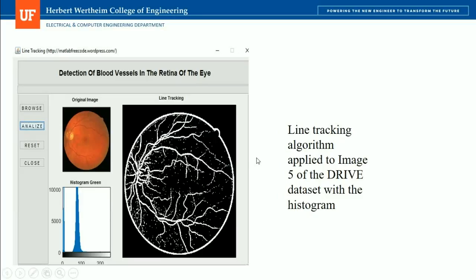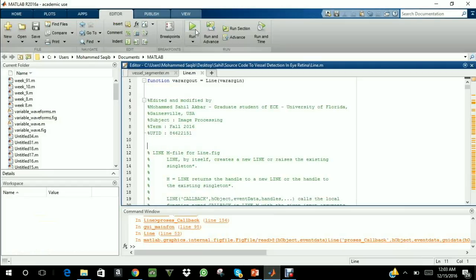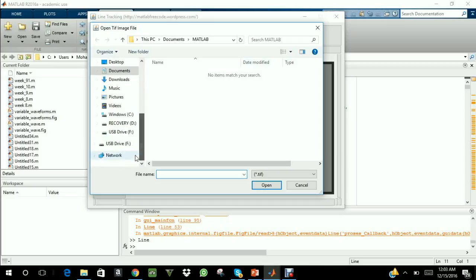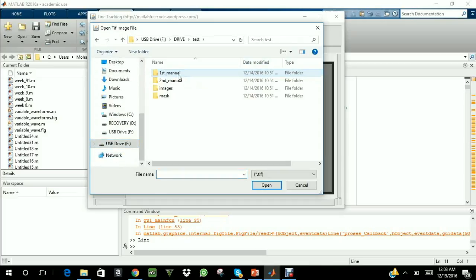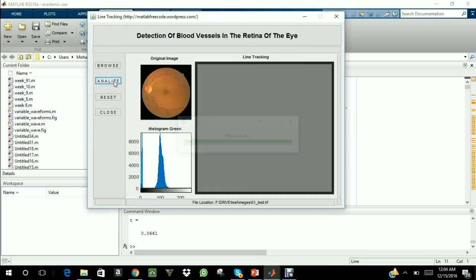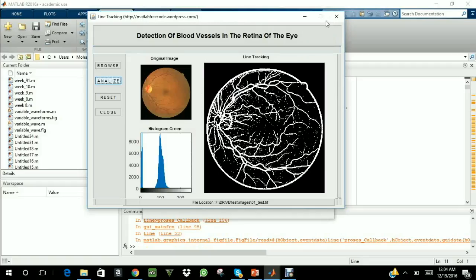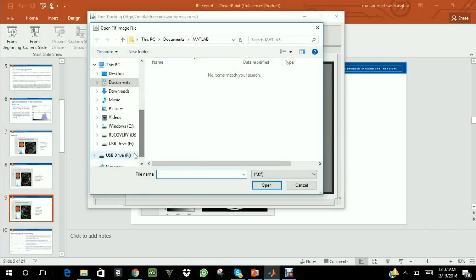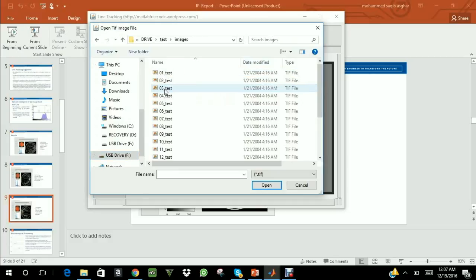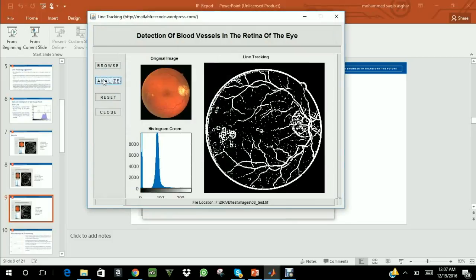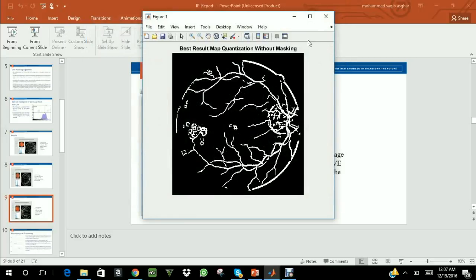A sample MATLAB code implementation is shown. Running the code opens a window where images from the DRIVE dataset can be added. Selecting the first image and clicking analyze generates a histogram, and after processing, produces a segmented image using the line-tracking algorithm. For example, selecting the eighth image from the DRIVE dataset generates a corresponding histogram and segmented image. This image has a lot of noise, which can be eliminated using the various other algorithms.